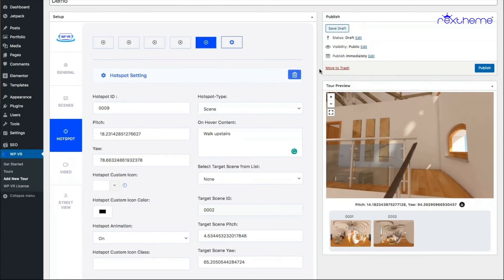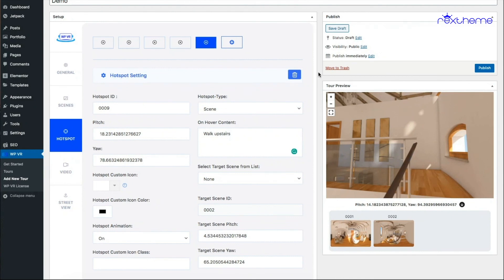I already showed you how to use the info type hotspot in my previous video, and this one explains the scene type hotspot. The next thing is to show you how you can customize your hotspot icons — there's an option here called 'hotspot custom icons' that I'll explain in the next video. So keep watching!